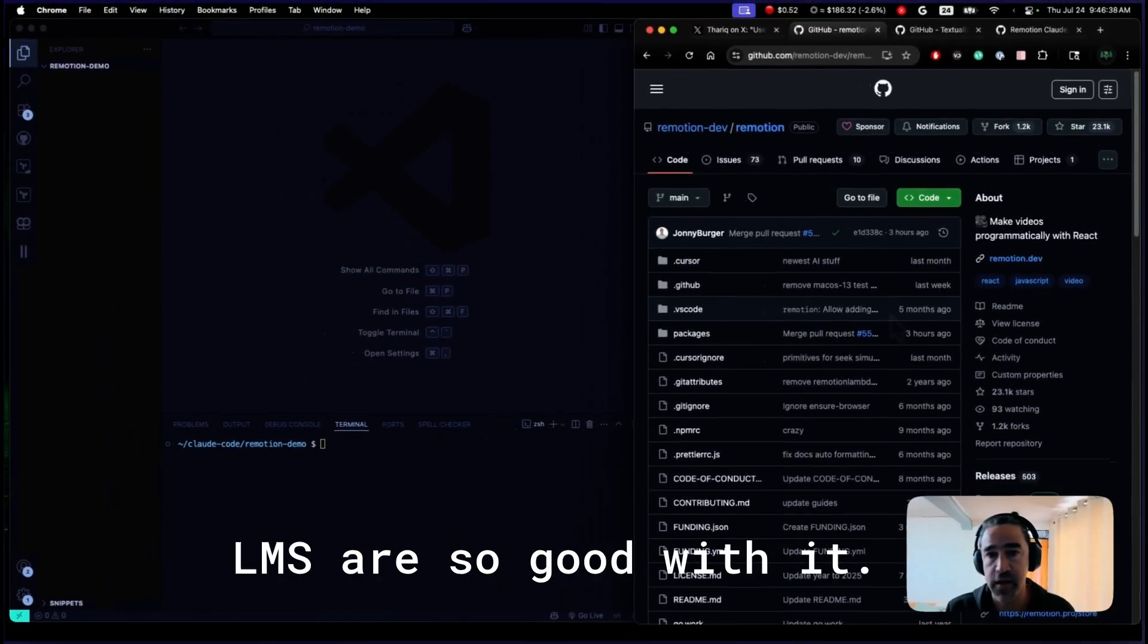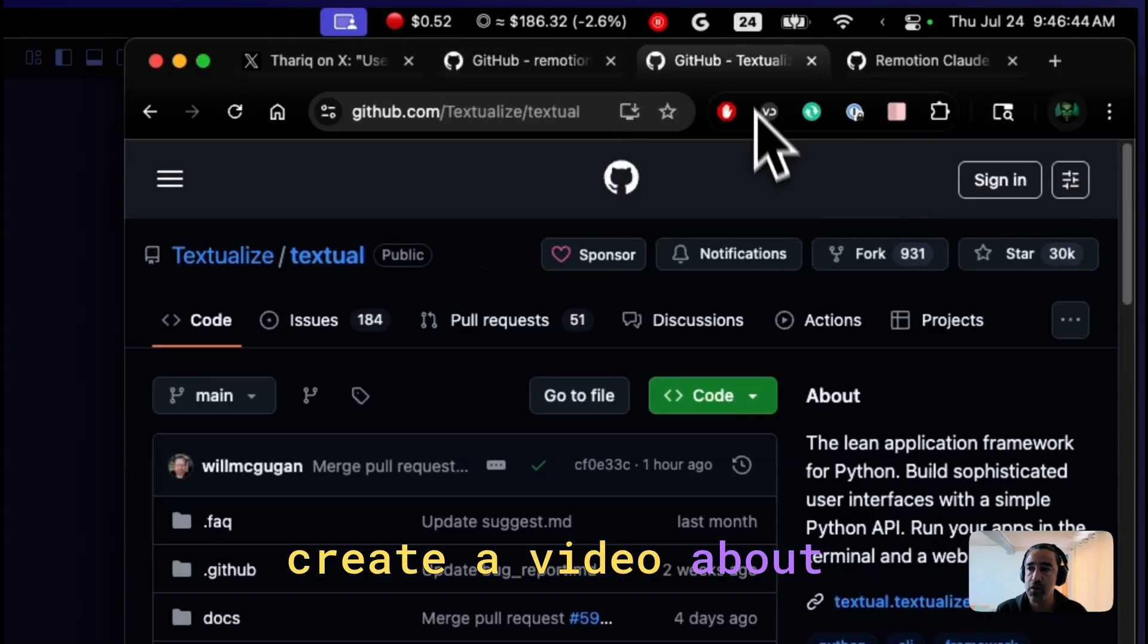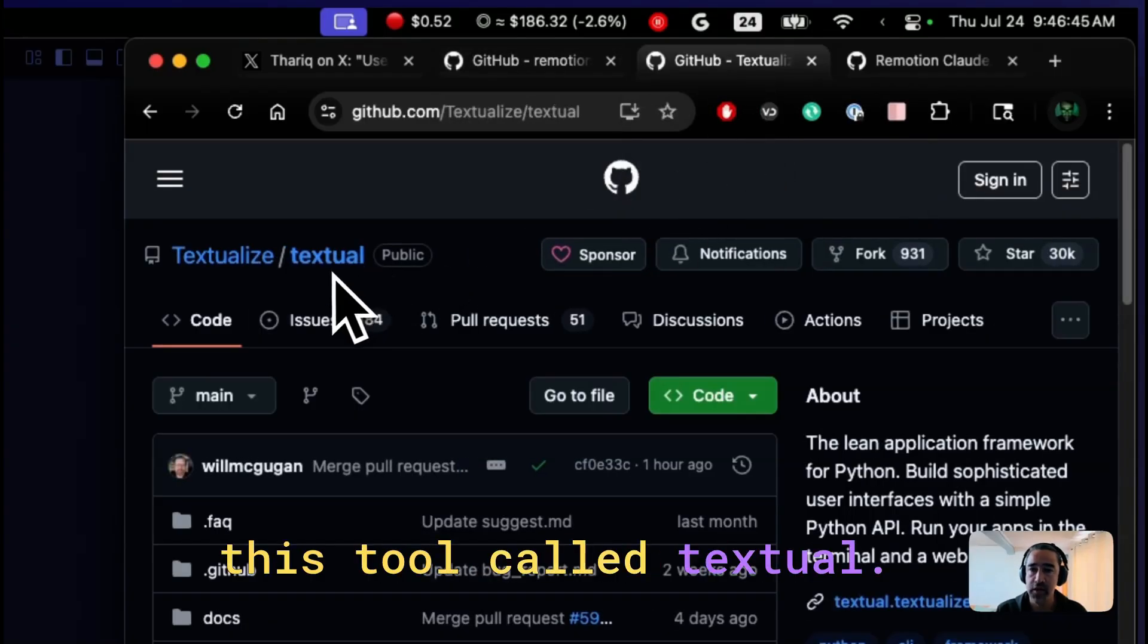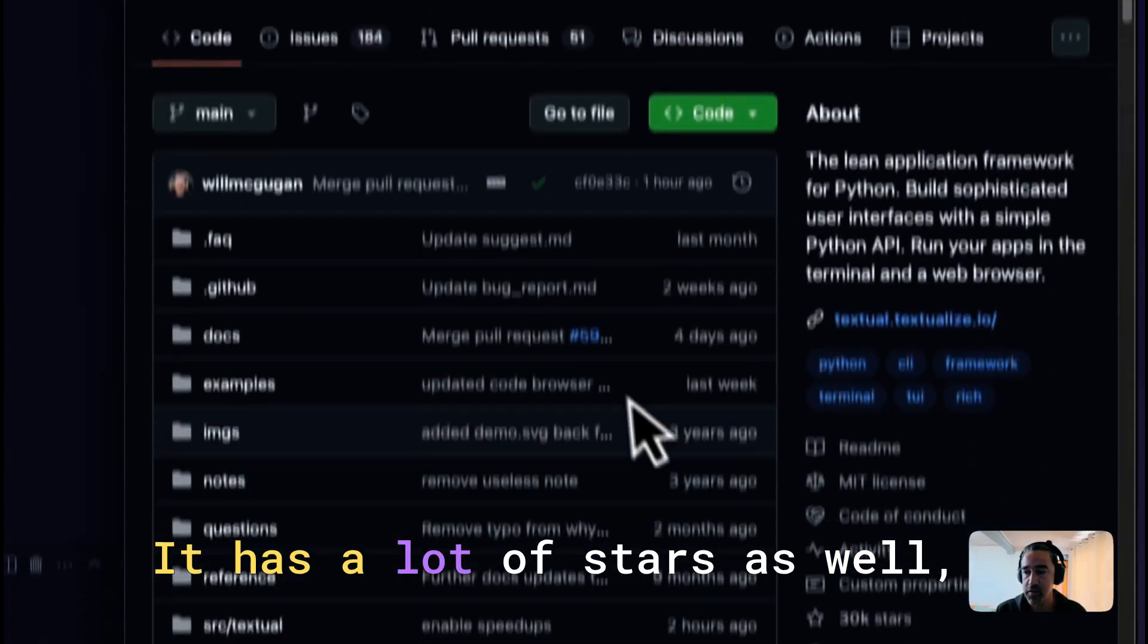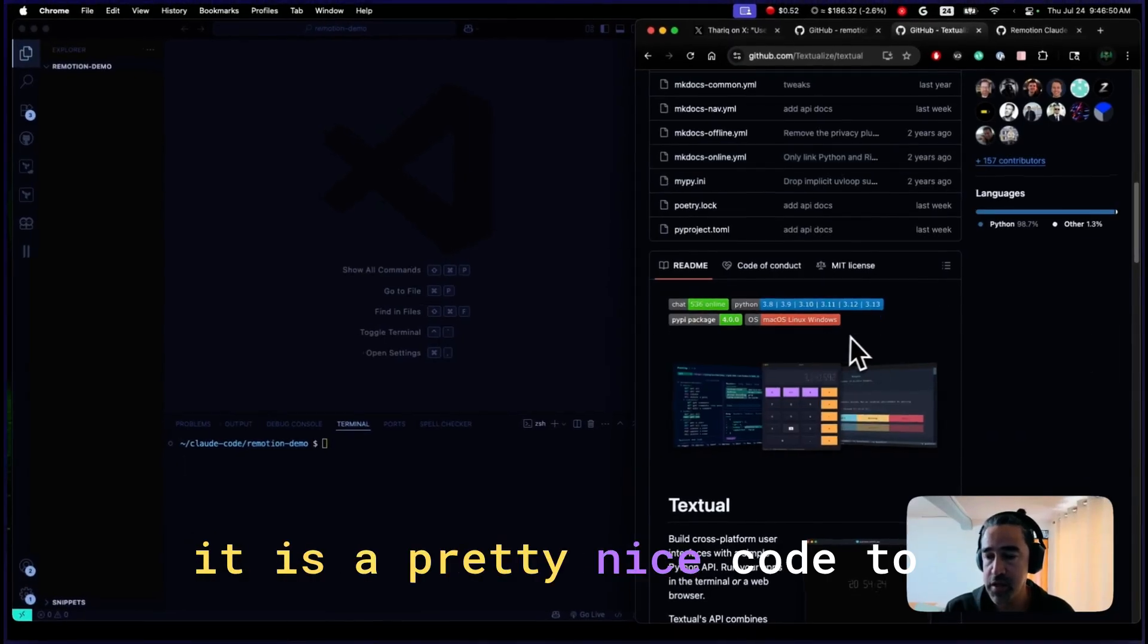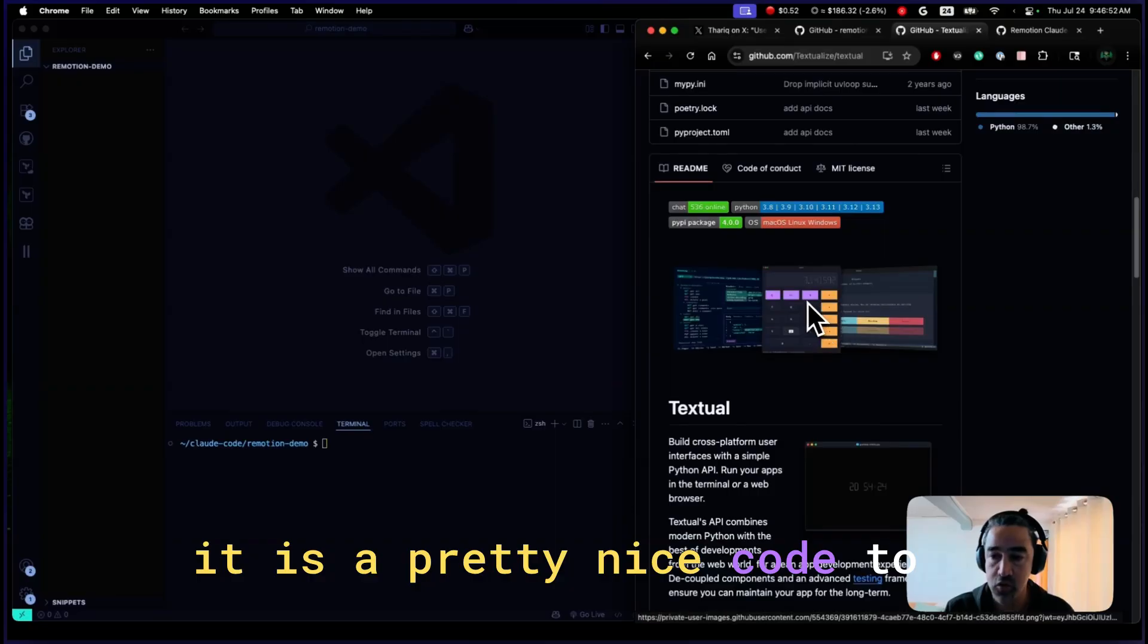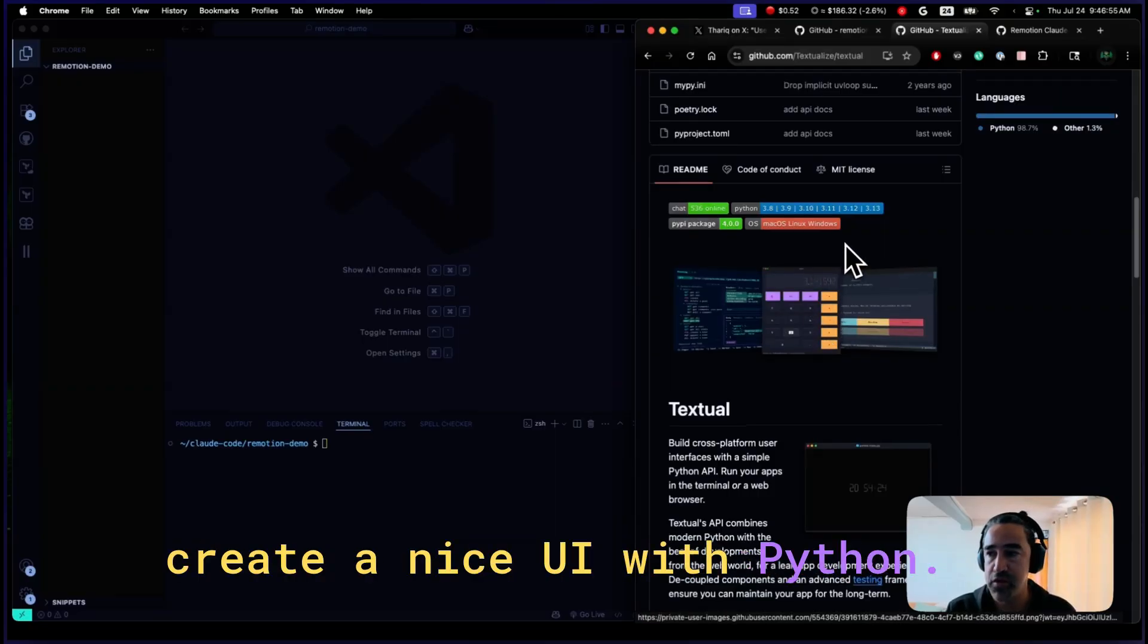For that reason, LLMs are so good with it. And we are going to create a video about this tool called Textual. It has a lot of stars as well. It is a pretty nice tool to create a nice UI with Python.